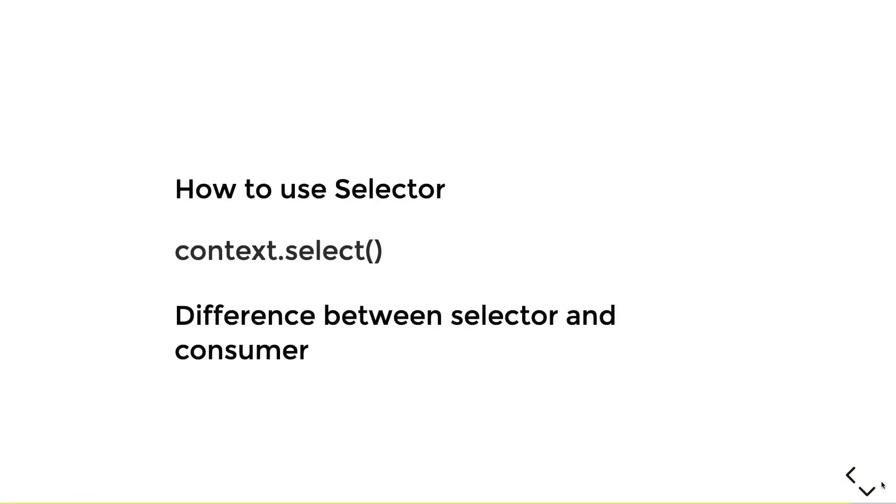They both do granular or specific rebuilds very well. So in summary, we learned how to use the selector and context dot select. And we know what's the difference between a selector and consumer, even though they are very similar.